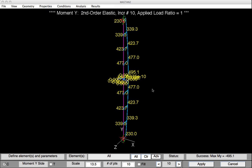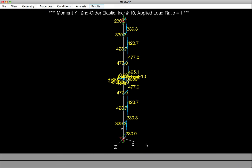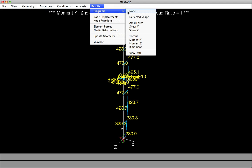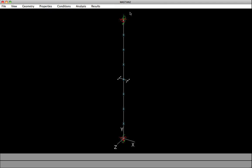Now would be a good time to save this model. Because what we're going to next do is go back and include an initial imperfection. But we do not want to include the initial imperfections when we do the other AISC checks. So we'll have a separate model. To clean up the screen a bit, I'm going to select Cancel, Results, Diagrams, and None.